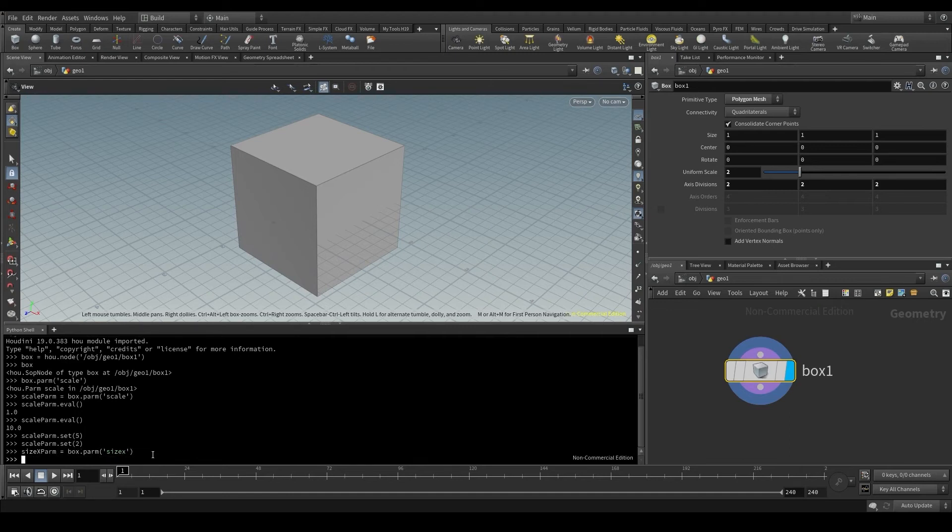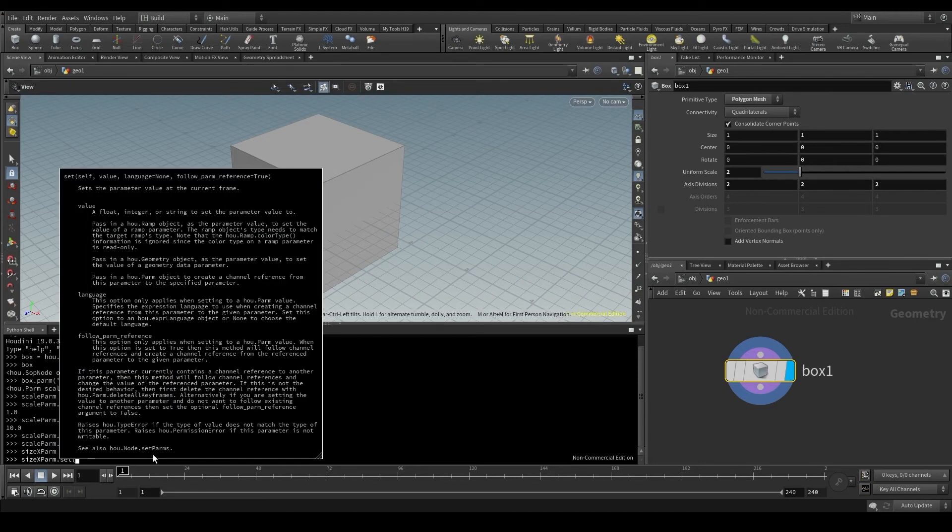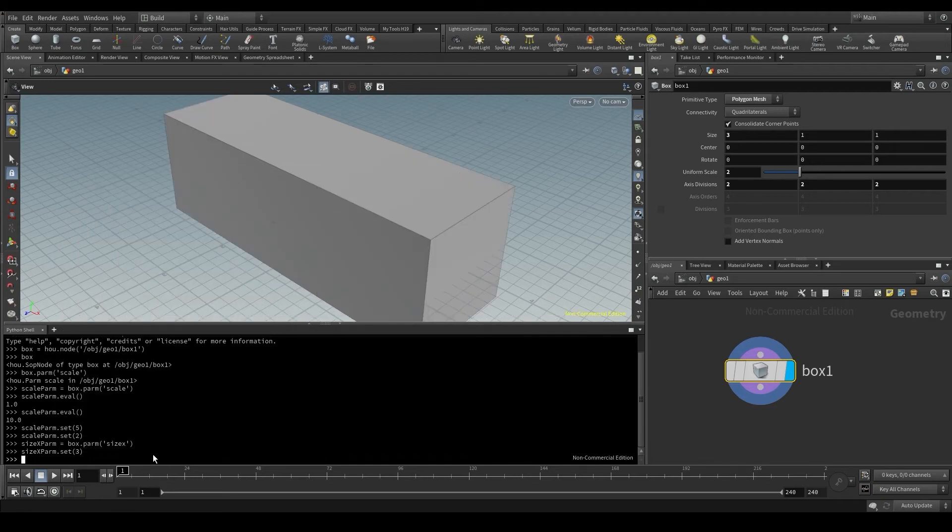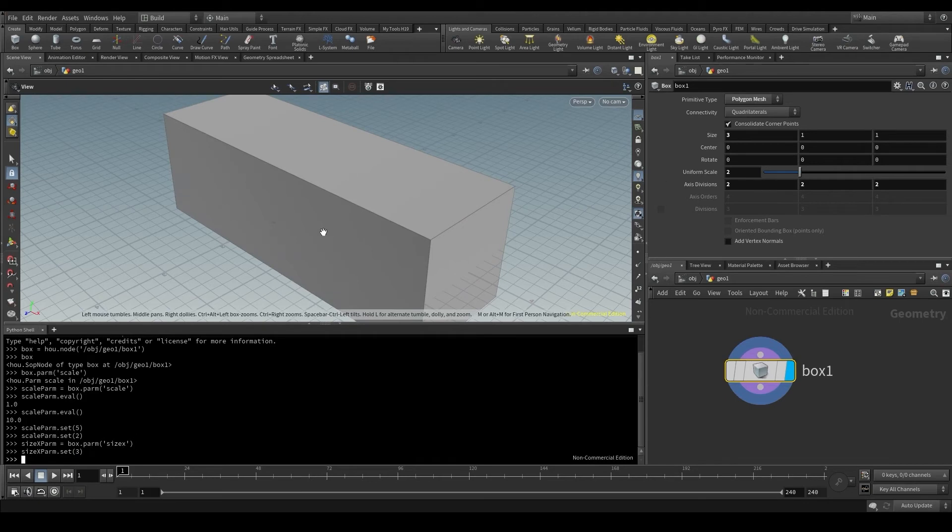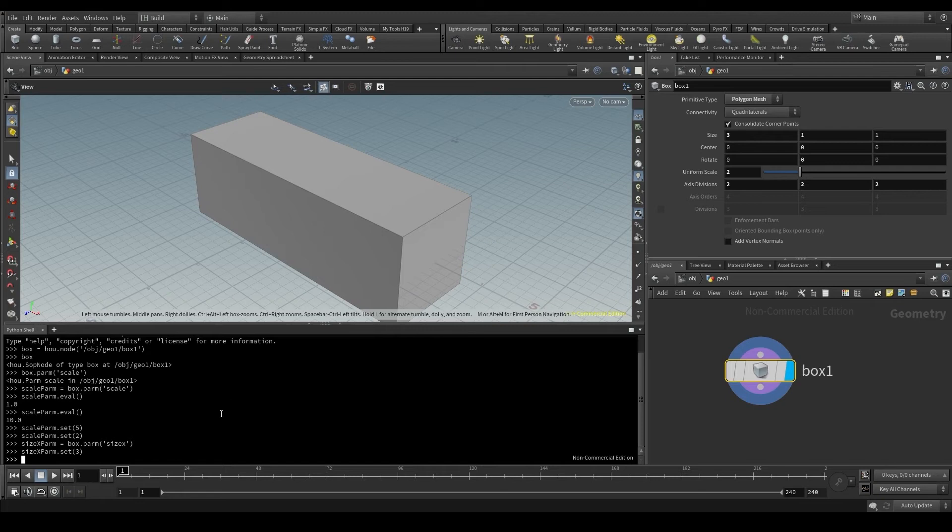Now I want to access that sizeXparm parameter, dot, and use the set method. I'm going to change its value to 3. Enter, and now the sizeX, meaning the size of the box on the X axis, is 3. I'm changing here only the X component of that vector.